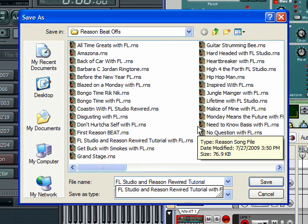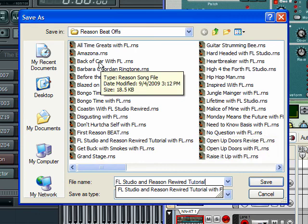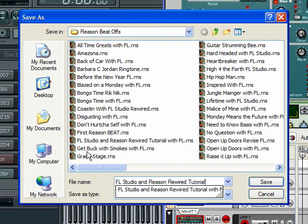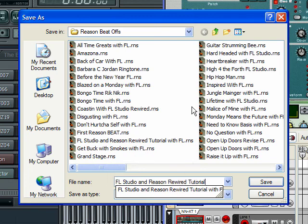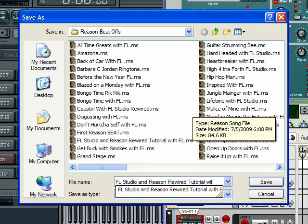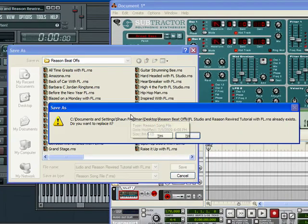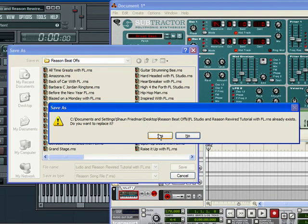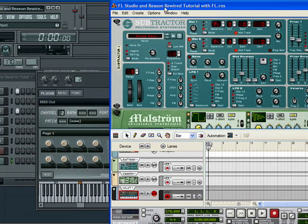FL Studio and Reason Rewired Tutorial. And then on my projects, as you can see, I always put with FL just to remind myself. Yeah, it was already there because I tried Camtasia before, but just override that.